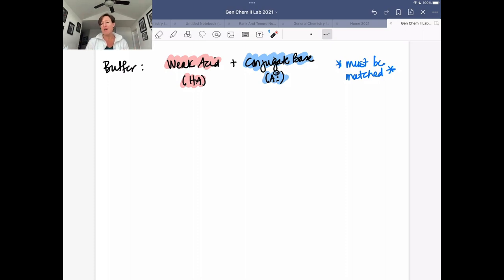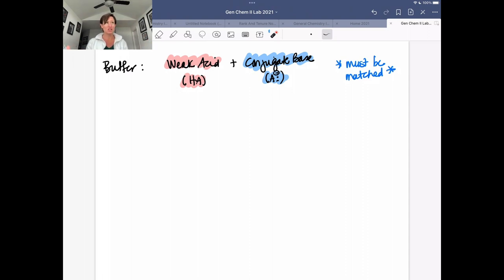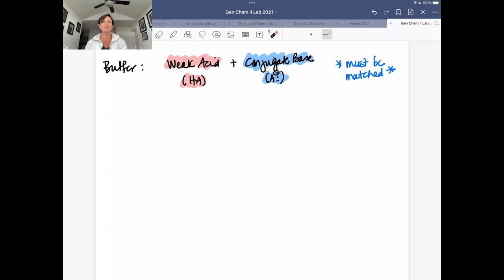Our next lab is on buffers. Big picture, you're going to be making four buffer solutions and asking the question: how do those resist changes in pH? That's the purpose of a buffer, to resist changes in pH. We're going to talk first about how and why that happens and what you need to have in order to make a buffer, and then we'll talk about specifically what you do in this lab.